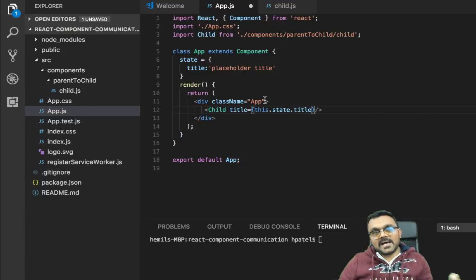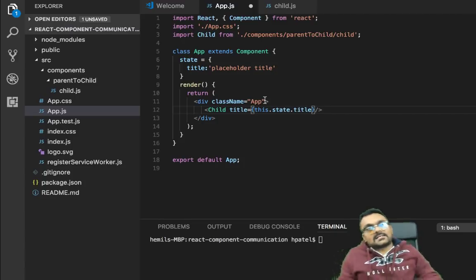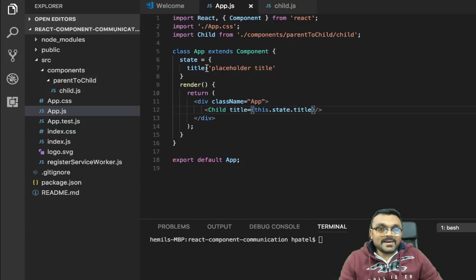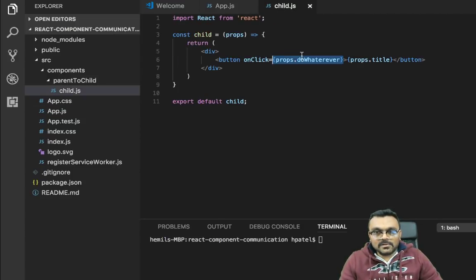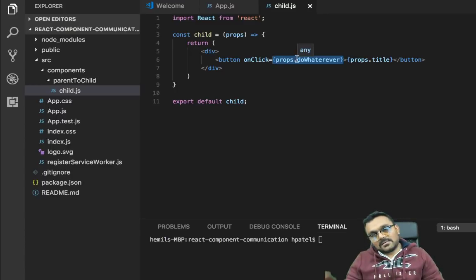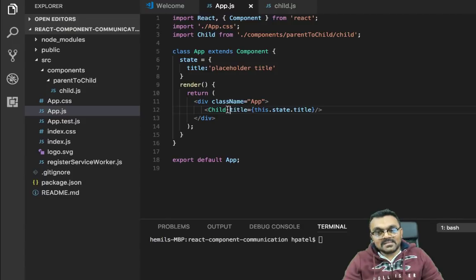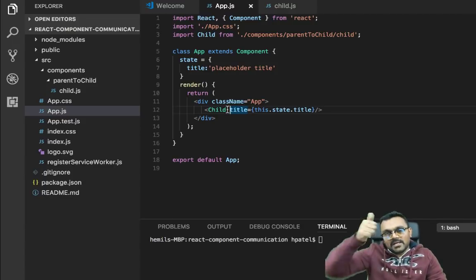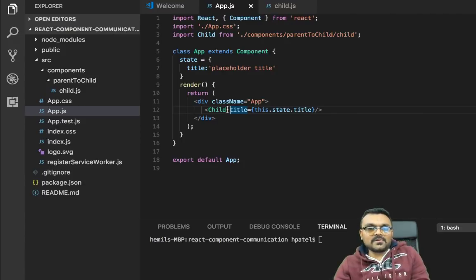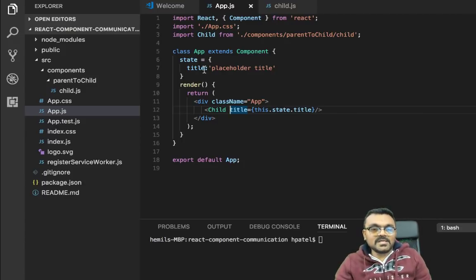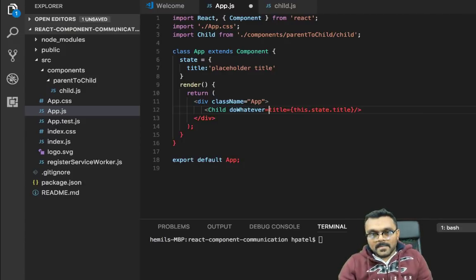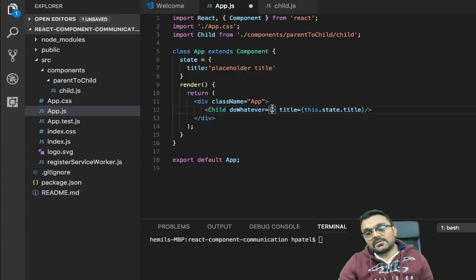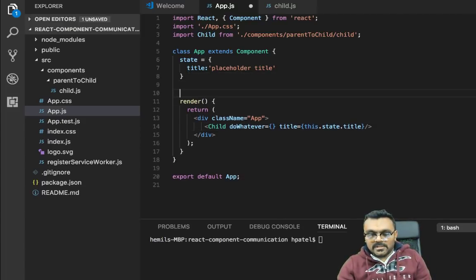And we can pass this title to this child by calling title equal to this dot state dot title. So it's passing as a property. So properties are passed down from parent to child. What about the event? So this has an event called do whatever. Events are often they're passed down, but they're triggered upwards. This needs to be passed as a property, but once somebody clicks on it, it will propagate upwards. So we can create a new event here, which would be here inside the app component.